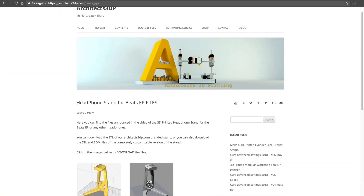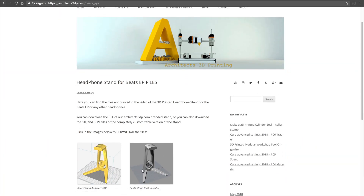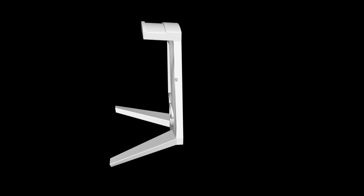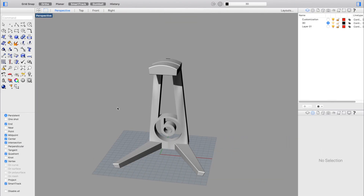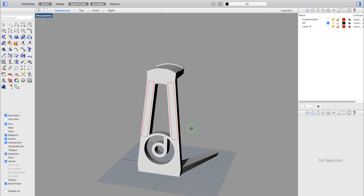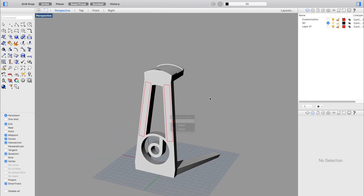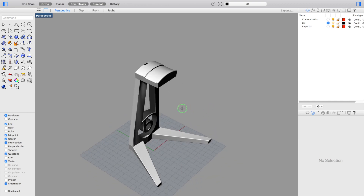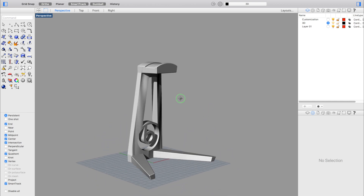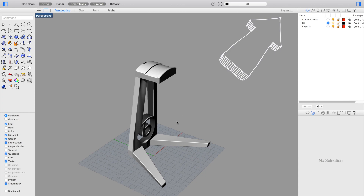Apart from the STL, I'm going to upload two more files: the stand itself without any branding in STL, ready to print, and also the 3dm file in Rhino that you can use to customize the stand with your brand and logo. If you don't have Rhino, you will find links to download the latest version for free, both for Windows and macOS, down in the description of the video, or by clicking in the top right corner.